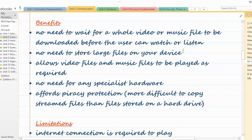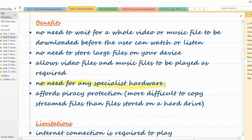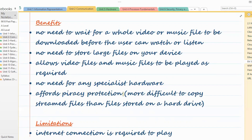The major benefits of bit streaming are: there is no need to wait for the whole video to be downloaded — the user can start watching straight away. You also don't need to store large files on your own device, as they are kept on the cloud or internet. Files can be played on demand as and when required. There is no need for specialist hardware or software, and bit streaming affords piracy protection — it is hard to copy or pirate files that are streamed continuously in the form of packets or frames.